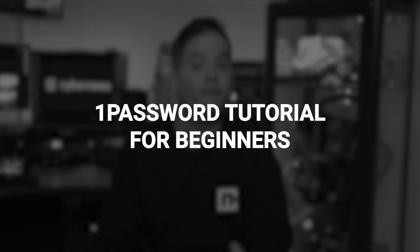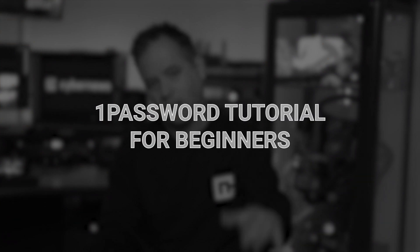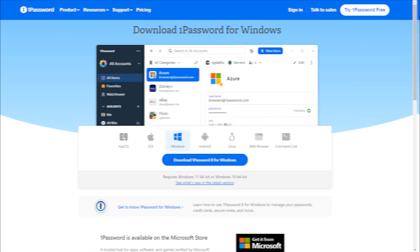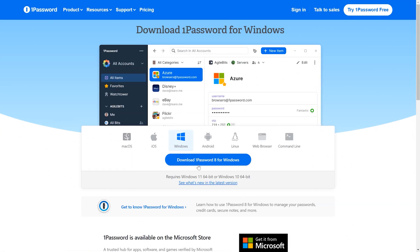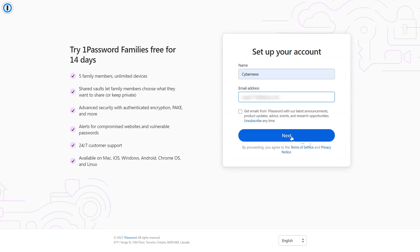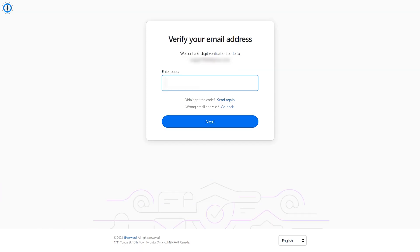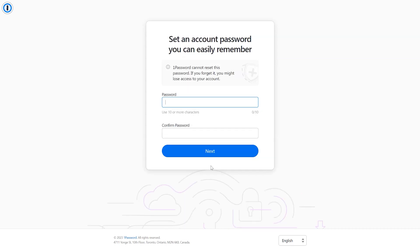Alright, since you are familiar with the pricing, let's start the 1Password tutorial for beginners part. There isn't much to touch on the downloading and installing part of it. It was a very straightforward process. After entering my email address, I got a six-digit confirmation code and then just had to enter my payment info to finish things up.